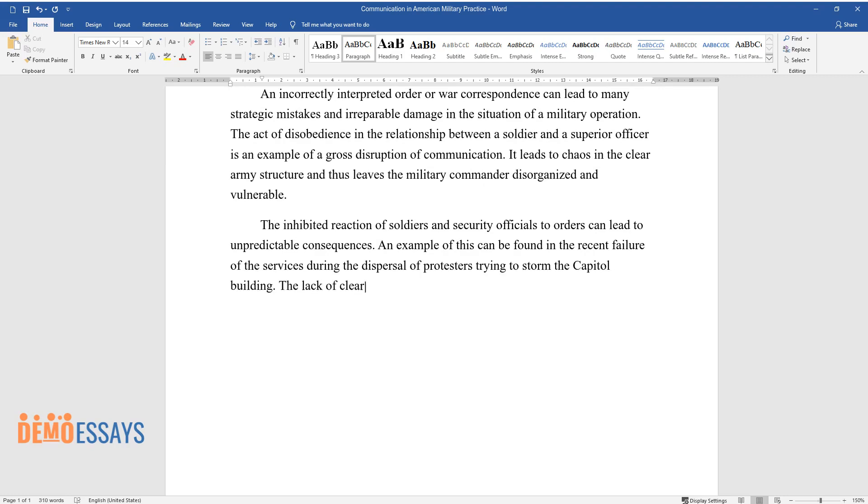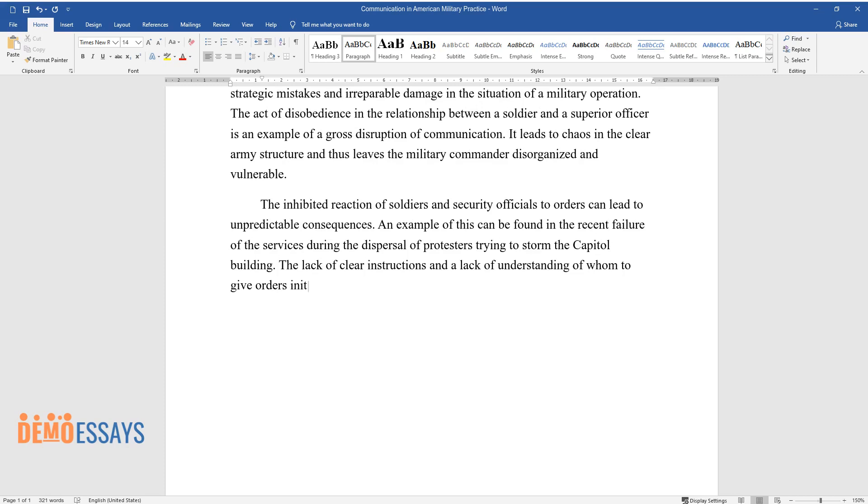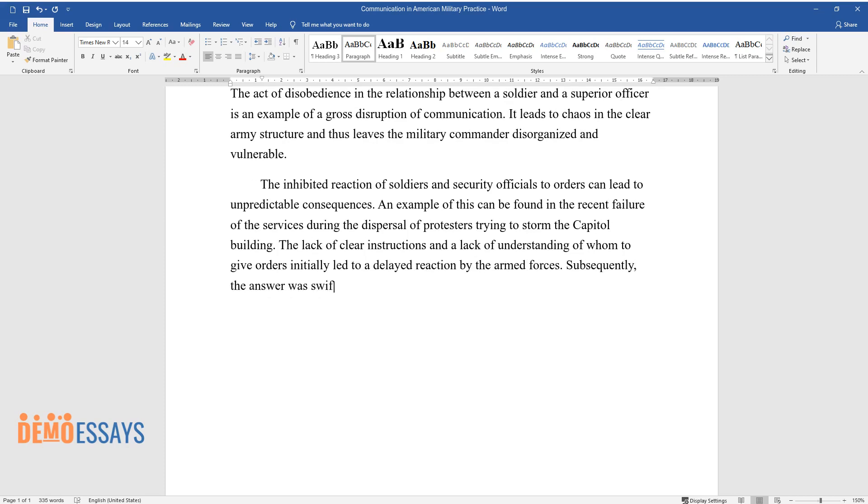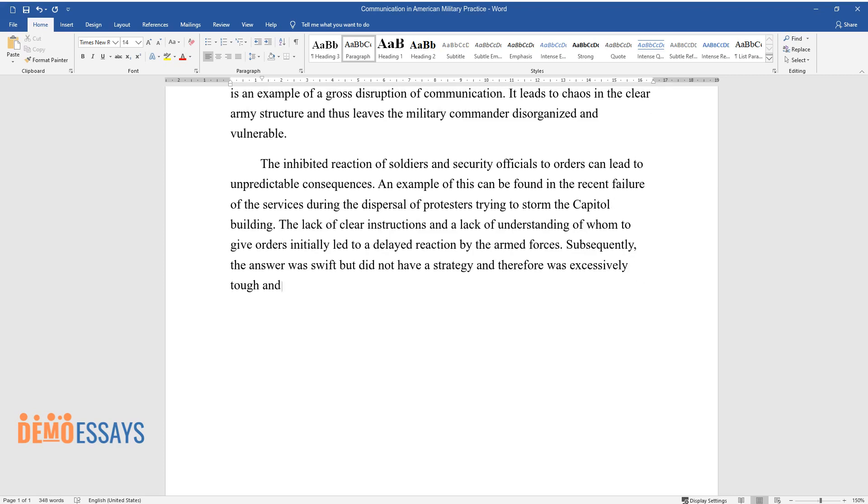The lack of clear instructions and a lack of understanding of whom to give orders initially led to a delayed reaction by the armed forces. Subsequently, the answer was swift but did not have a strategy and therefore was excessively tough and costly at the same time.